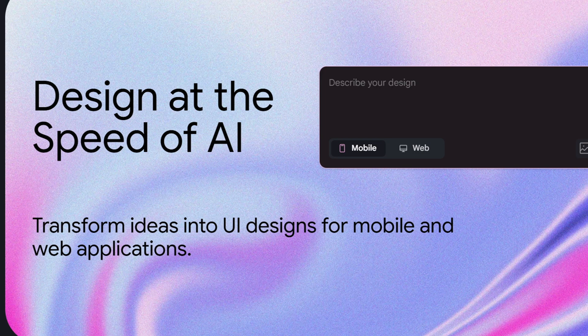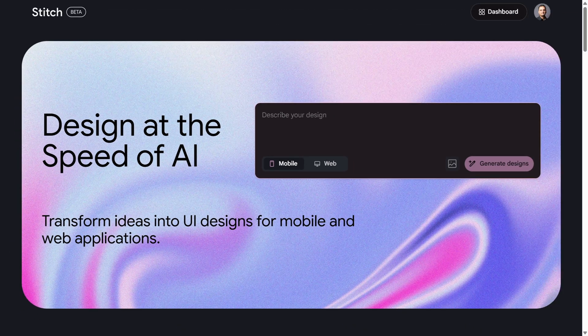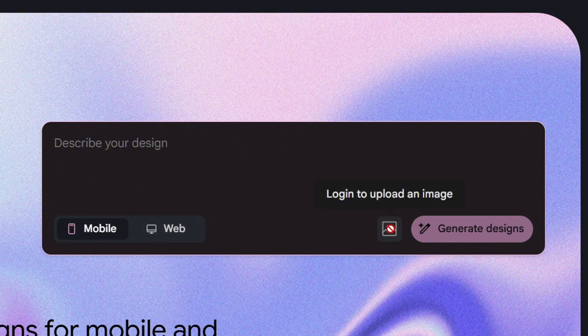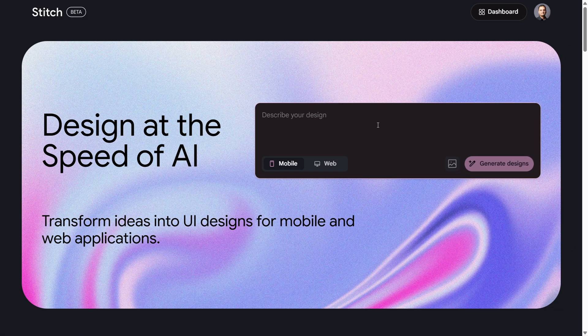From the home page, you can see that Stitch is a website that transforms ideas into UI designs for mobile and web applications using AI. You can describe your design using natural language processing, and you can optionally add an image so that Stitch can get inspired by that particular design and create something based on your mock-up or sketch.